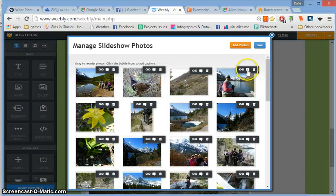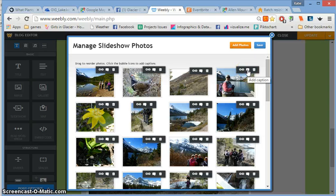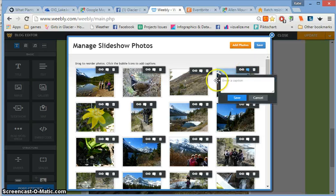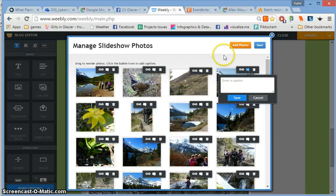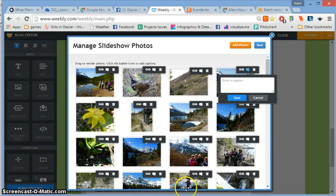Once they're uploaded, you can add captions by clicking here and typing in the caption, then save. Note that you have to add captions after all the pictures you selected have uploaded.